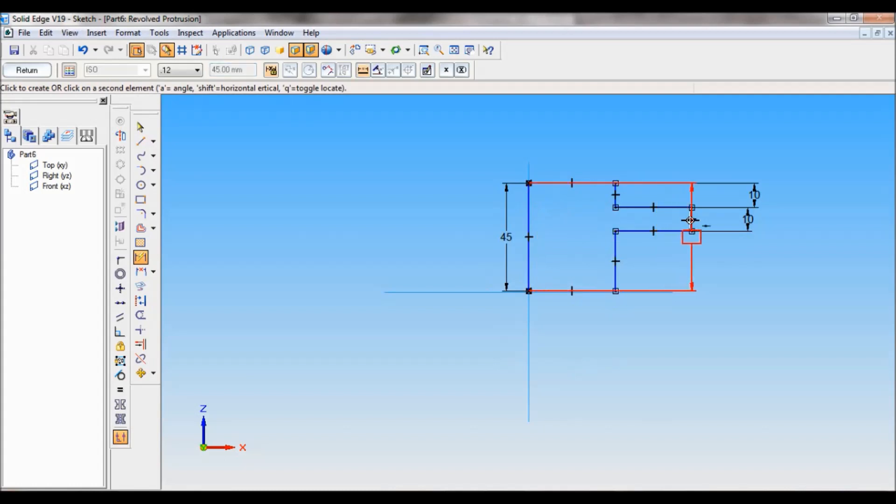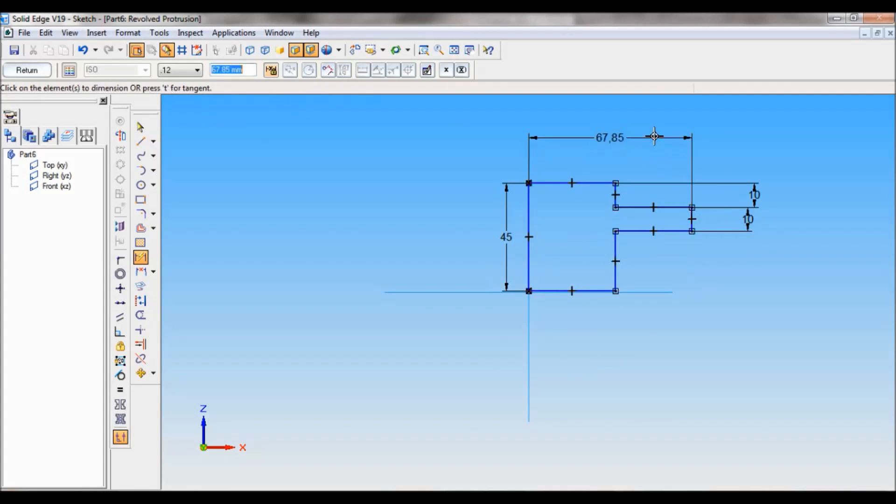From here to here, the diameter is 90 mm. So let us make it as 90 by 2. Enter. Next, fifth.